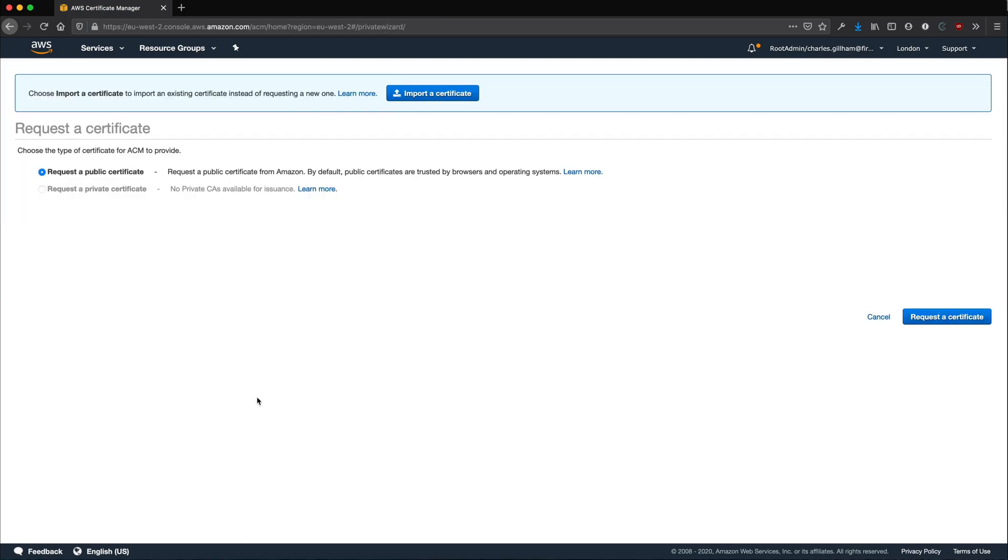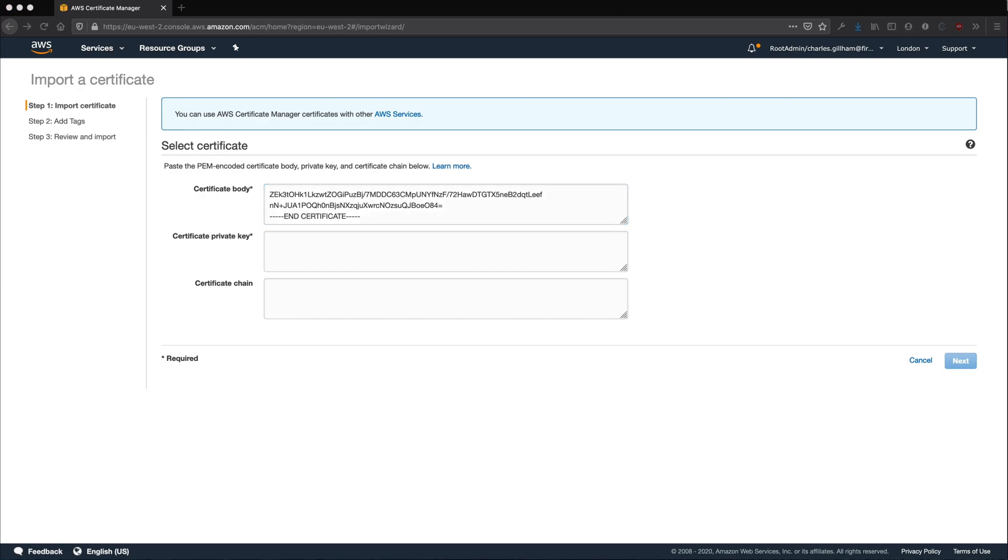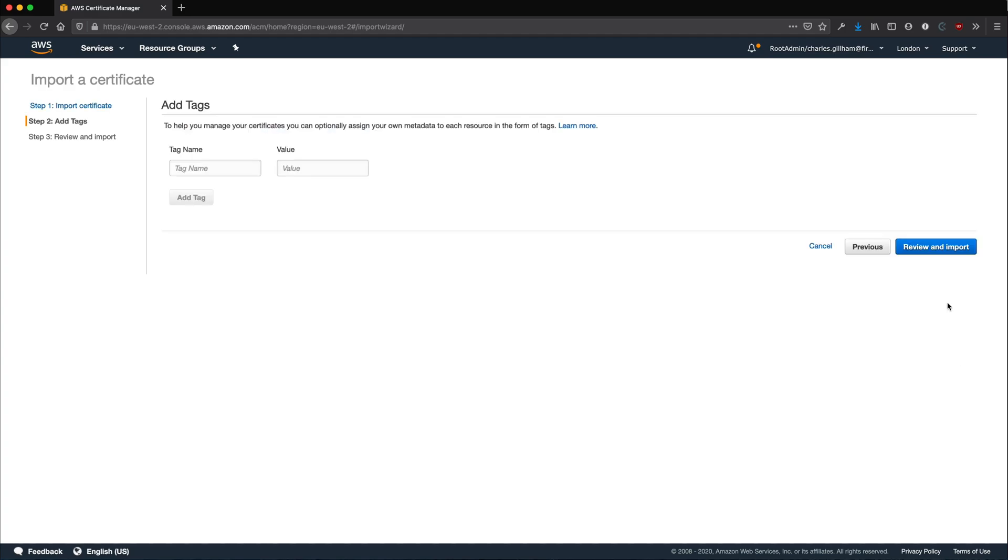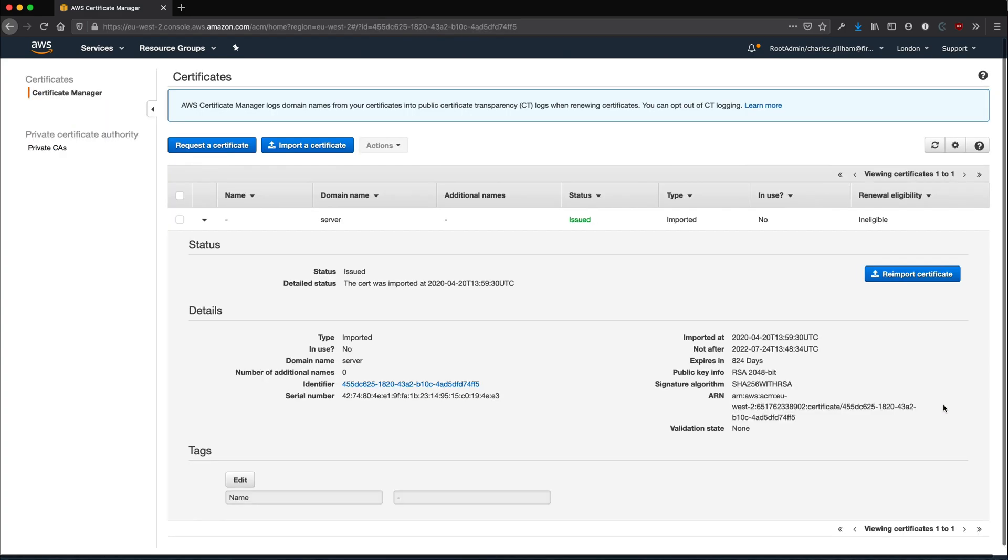Click Provision Certificates and then import a certificate. Paste in the contents of the server certificate that you got earlier. You will see that a certificate called Server has appeared.